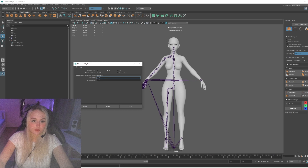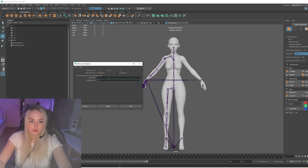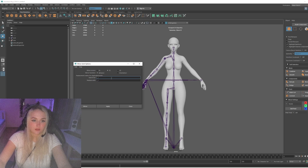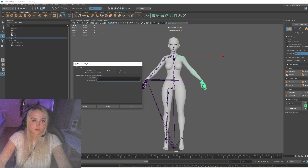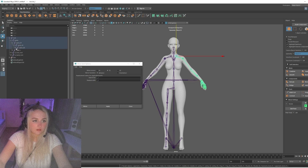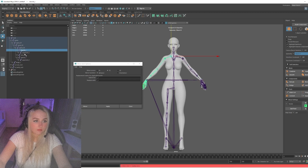We need to search for 'R' and then replace with 'L'. When I mirror it, the names should be correct — like this, yes.